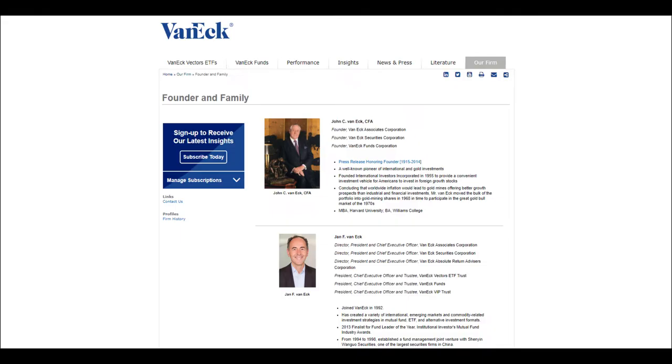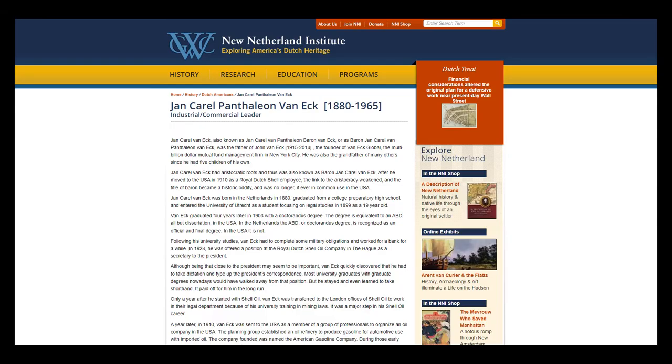VanEck Vectors Semiconductor ETF is an exchange-traded fund out of VanEck Global, an investment management company that was founded as International Investors Incorporated in New York in 1955. The founder of the company was John C. VanEck, who was the son of Baron Jean Carol VanEck, one of the founders and president of the American branch of the Royal Dutch Shell Corporation.